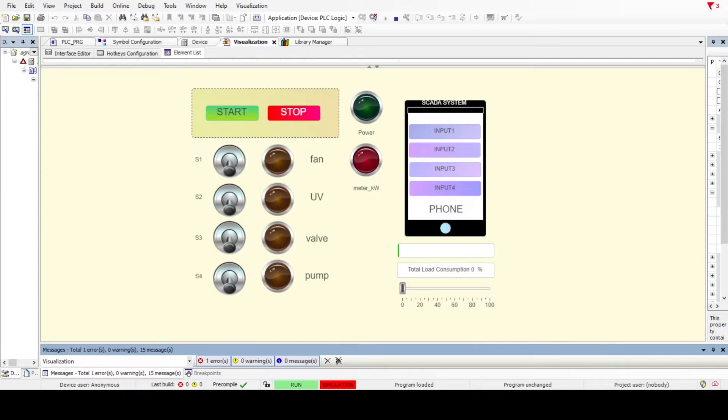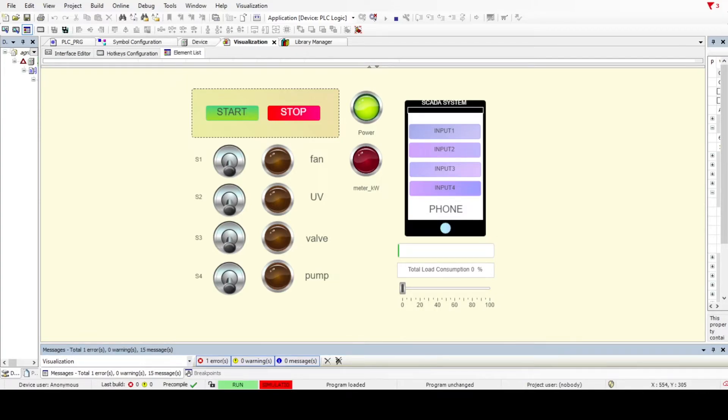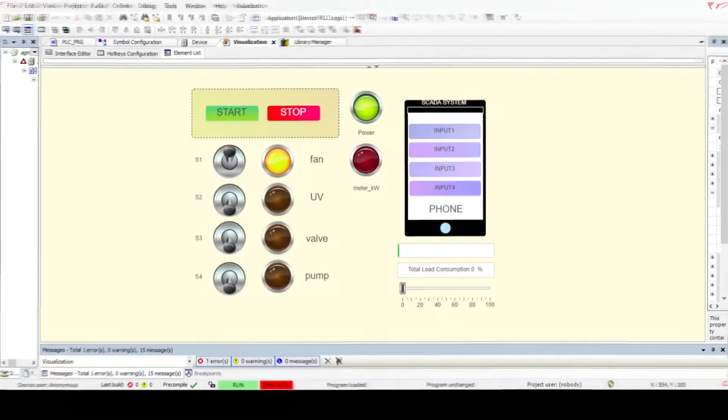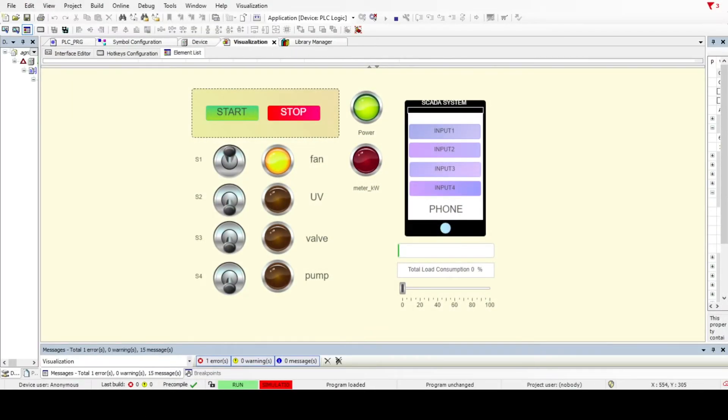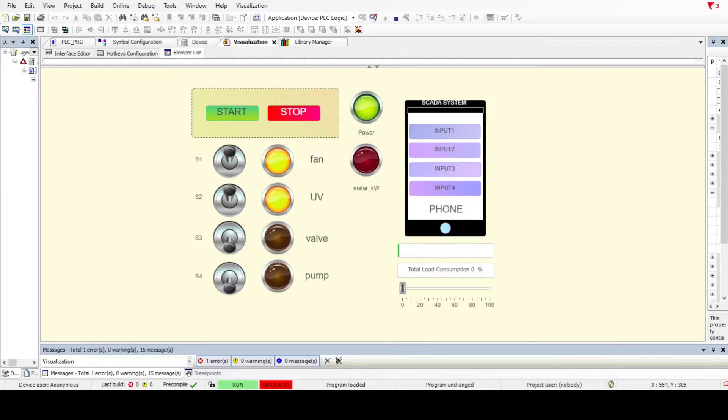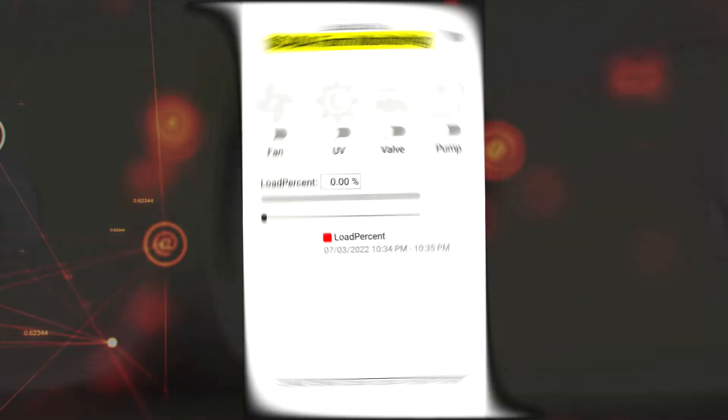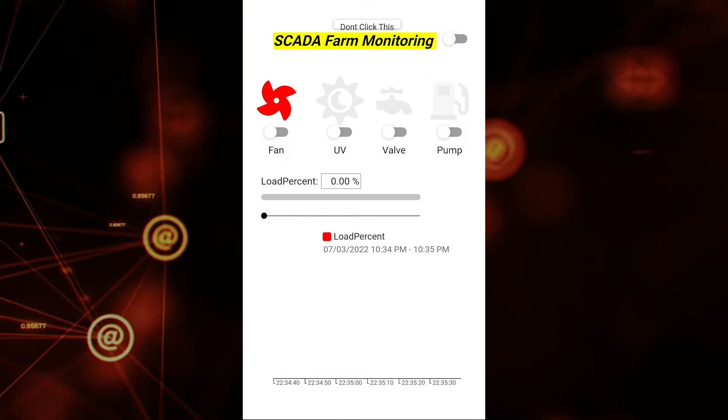As you can see here, we need to push the start button first and then the power is on. The fan is like a temperature sensor. When the temperature sensor senses heat, it will turn on the fan. The light sensor will turn on UV. For the valve, using a moisture sensor, when it senses low moisture it will turn on the valve to let the water flow in.